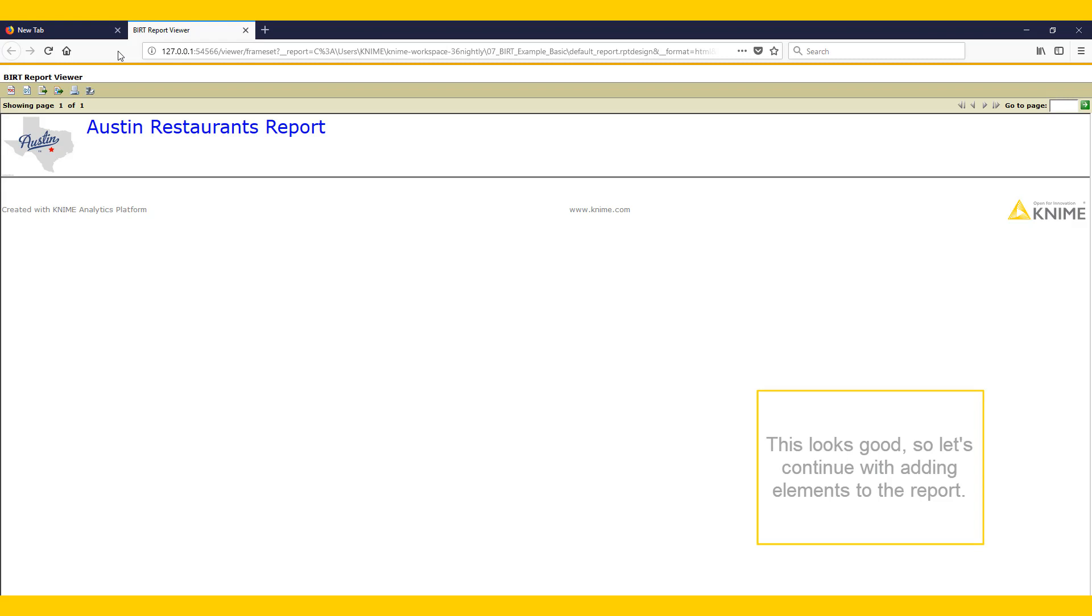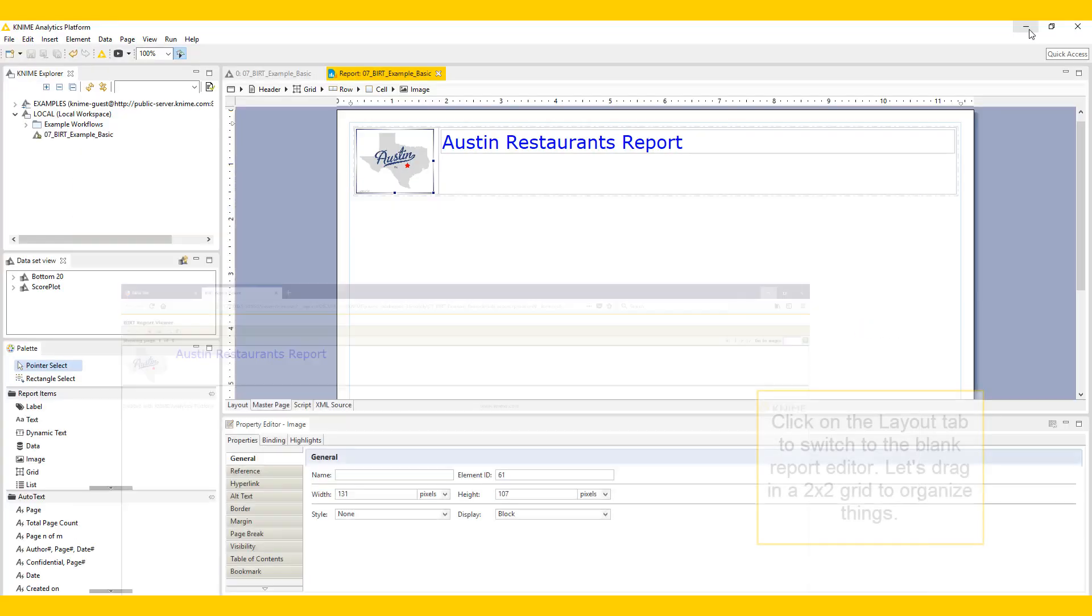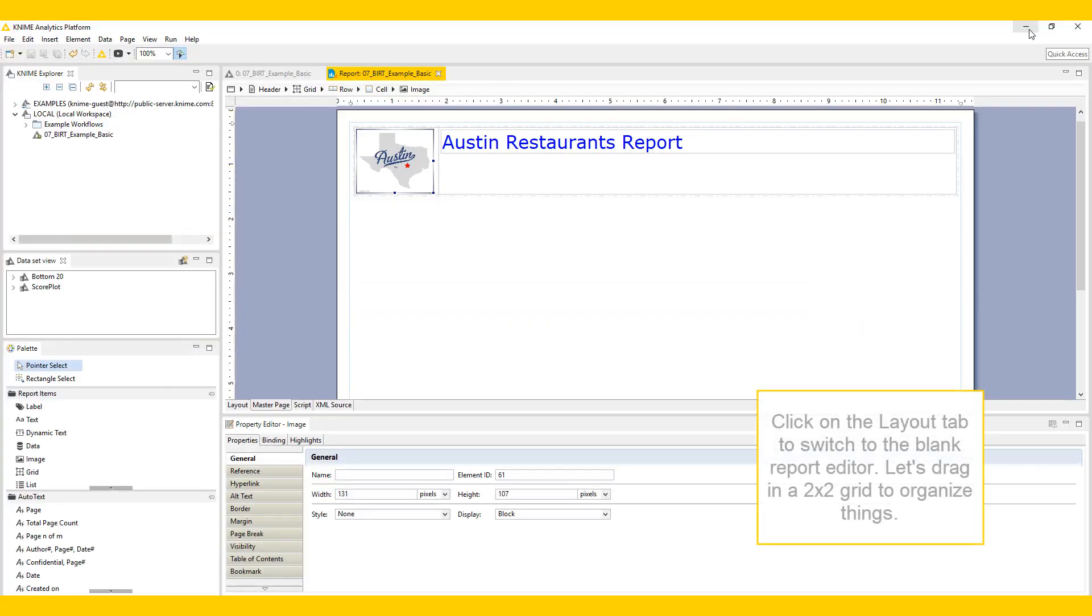This looks good, so let's continue with adding elements to the report. Click on the Layout tab to switch to the Blank Report editor.